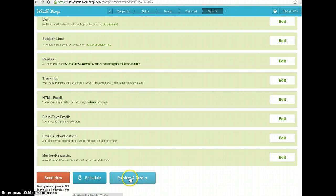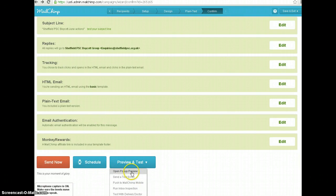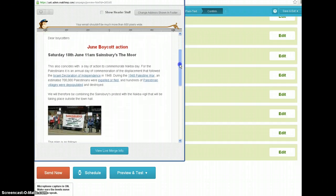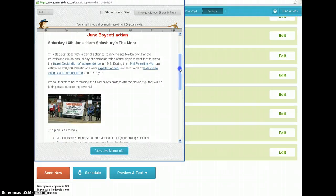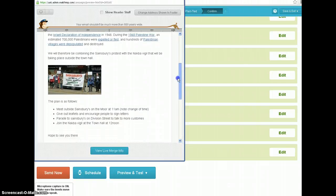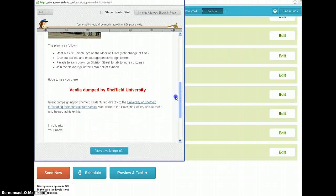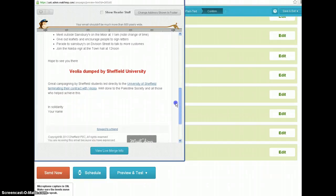What we will have a look at now is these magic buttons down the bottom — the Send Now and the Preview and Test. So if we hit Preview and Test, we get some options and I'm going to open up the pop-up preview. It's looking pretty good. Scrolling down and doing a little bit of proofreading on the way — I have now seen a mistake, which is your name.